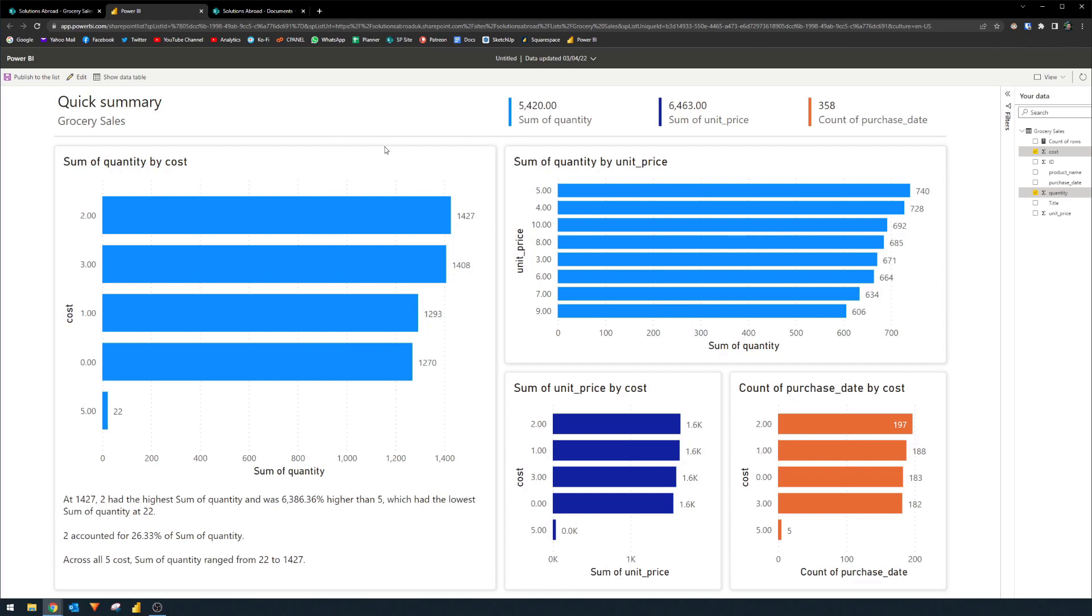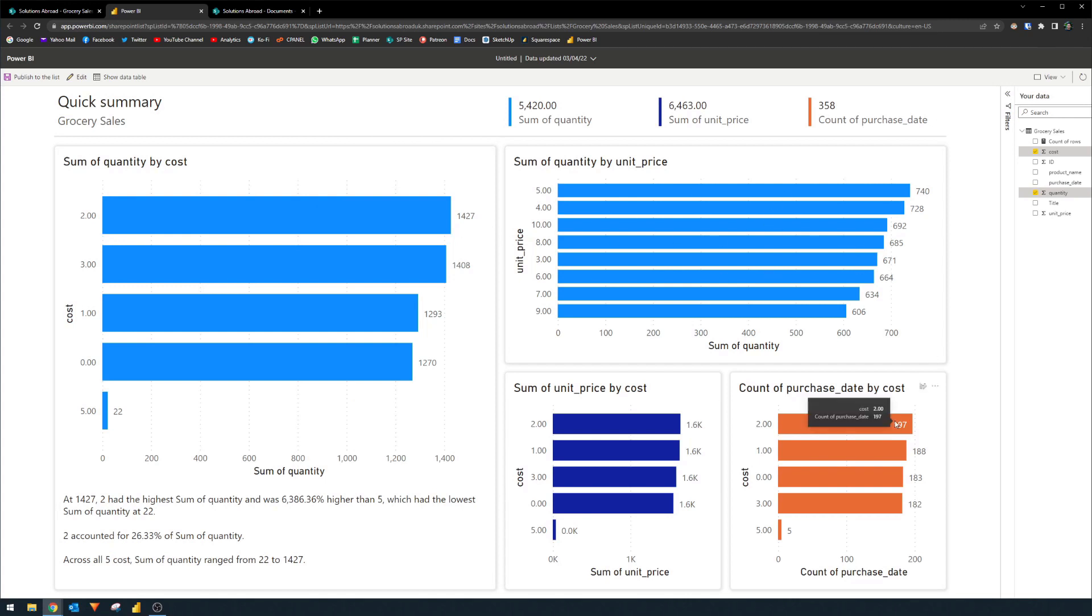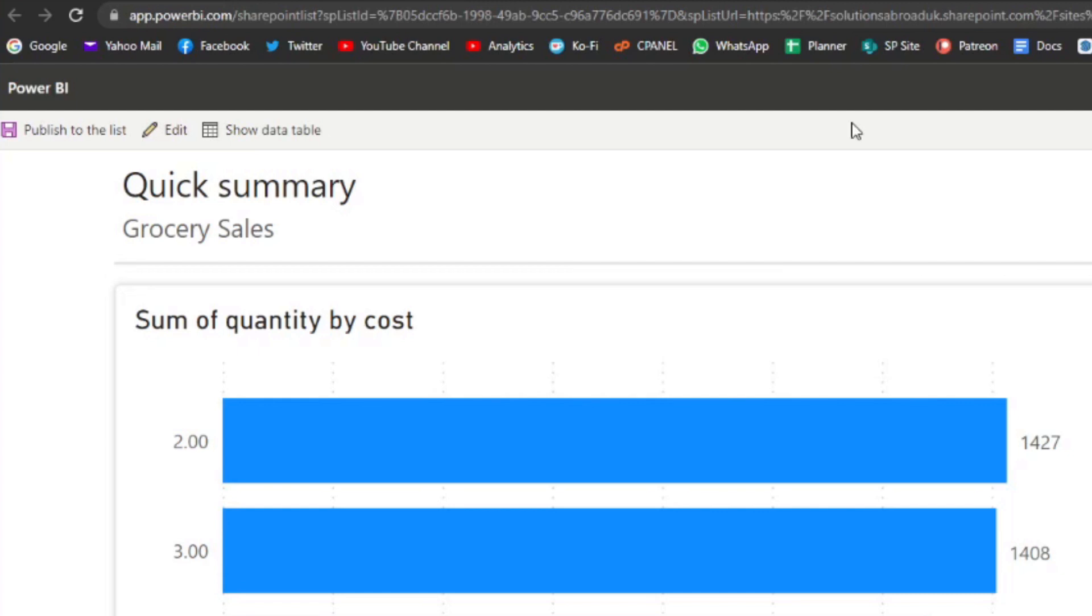Now because this report is auto-generated from the data that you have in your list, it doesn't always make sense, like for example, you know, grouping your data by quantity or cost like this, or grouping it like this, for example, it sort of doesn't make sense. So they've even included the ability for you to edit and contextualize this report that makes sense for you.